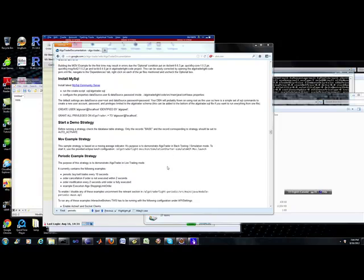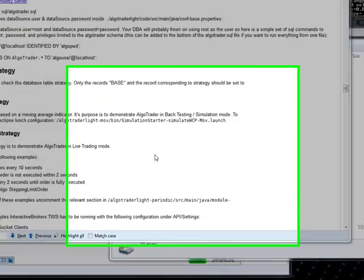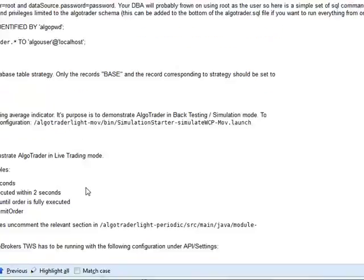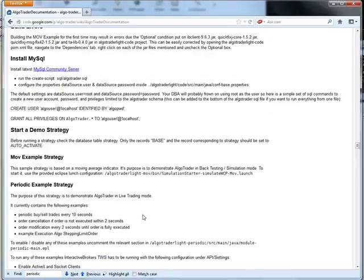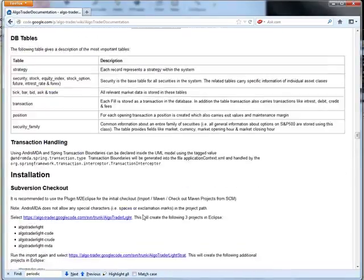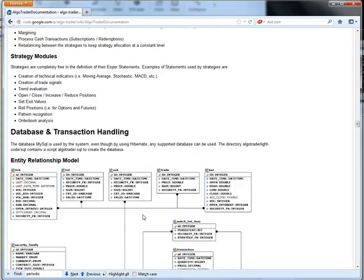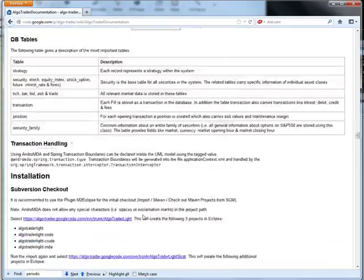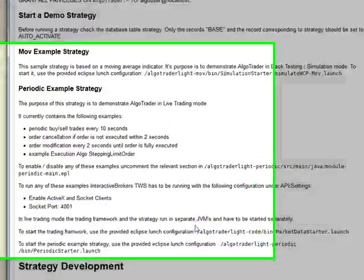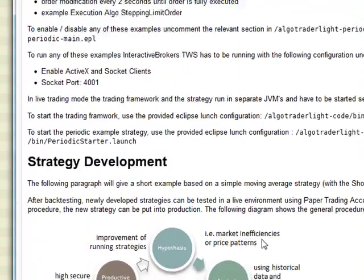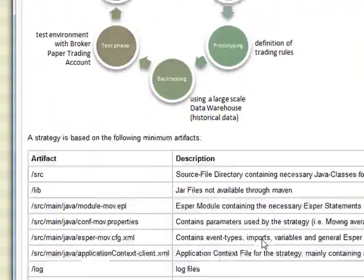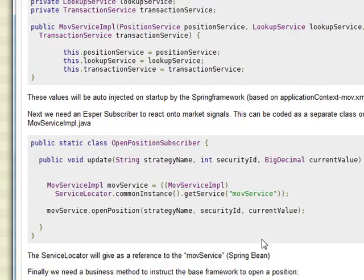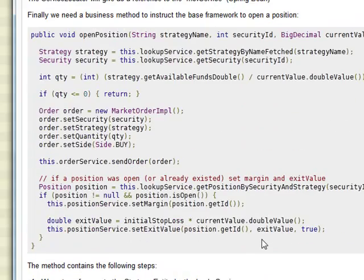Hey, Brian from Quantlabs.net. I just wanted to show you a quick demo of another strategy that I've had running within the AlgoTrader, the Java open source platform I've been playing around with.